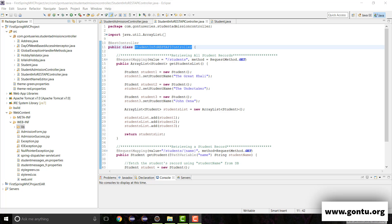My name is Amkush Gaurav and I welcome you to CON2 series. In this tutorial, I will show how to support XML format for the REST APIs which we developed so far in this Spring MVC project — means these two REST APIs.